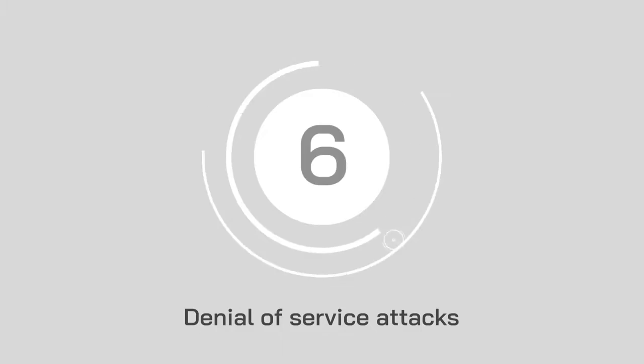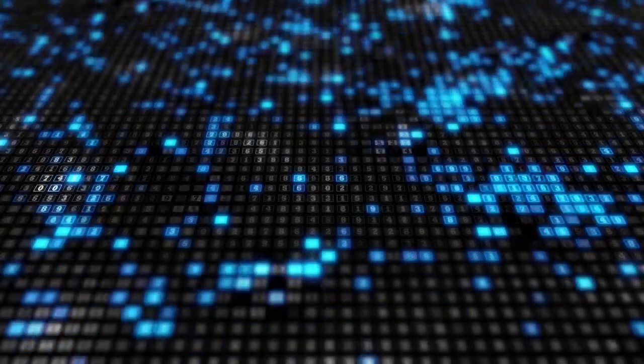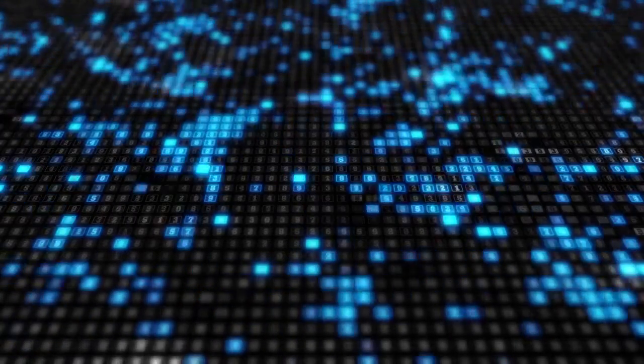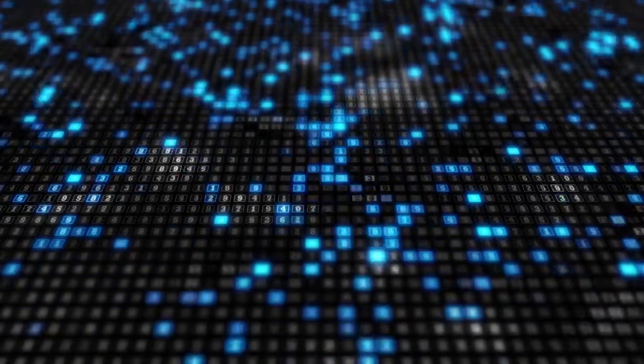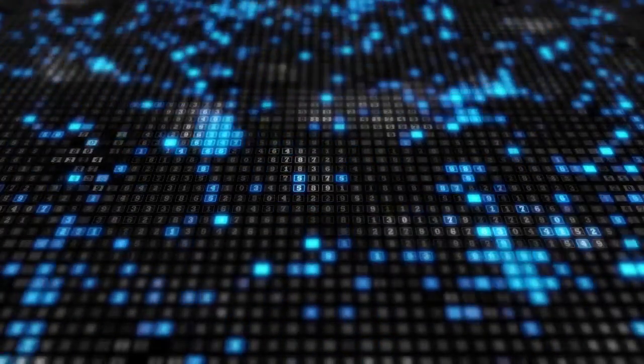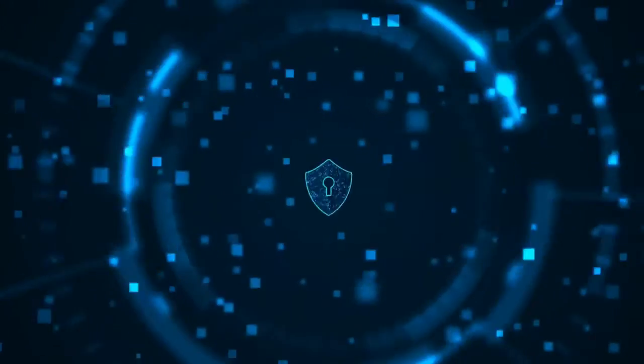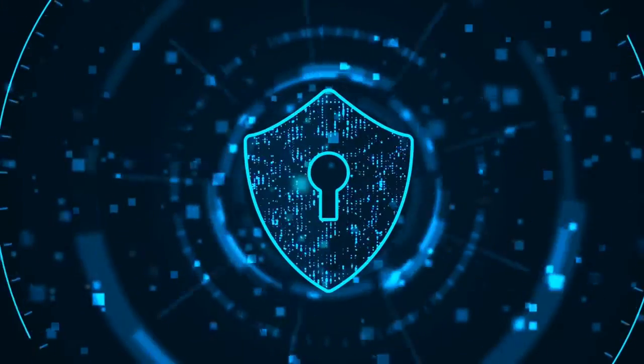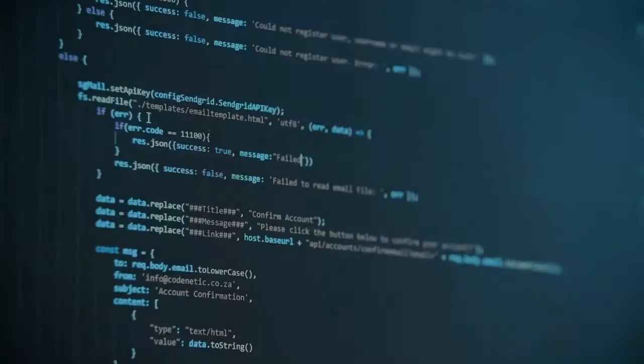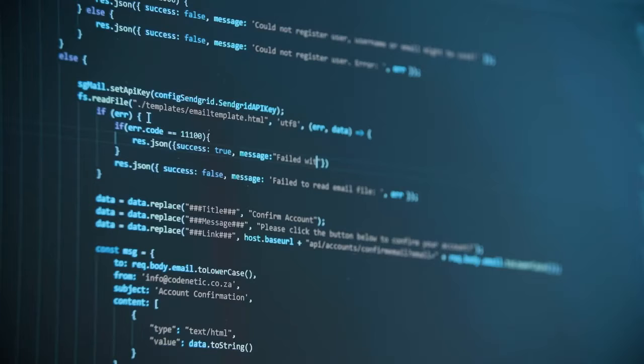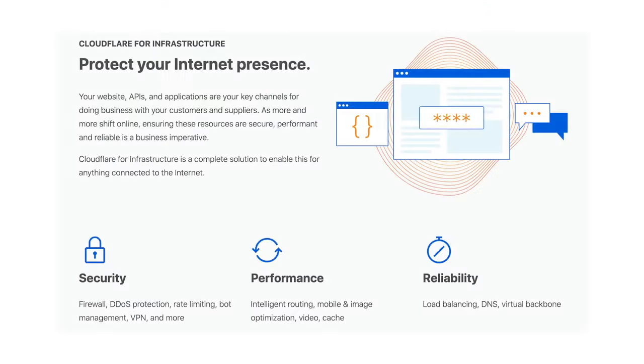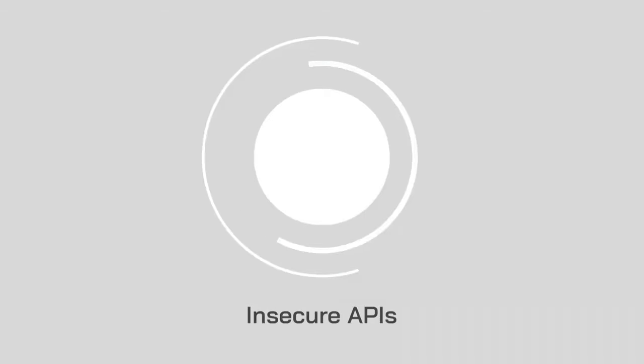Number 6, denial of service attacks. Denial of service attacks disrupt online services by overwhelming them with traffic. These attacks might also act as a smokescreen to draw your attention away from other malicious activities. Businesses need to invest in software that can detect potential DDoS attacks wherever they happen. Tools like CloudFlare are excellent for reducing your risk of denied service.